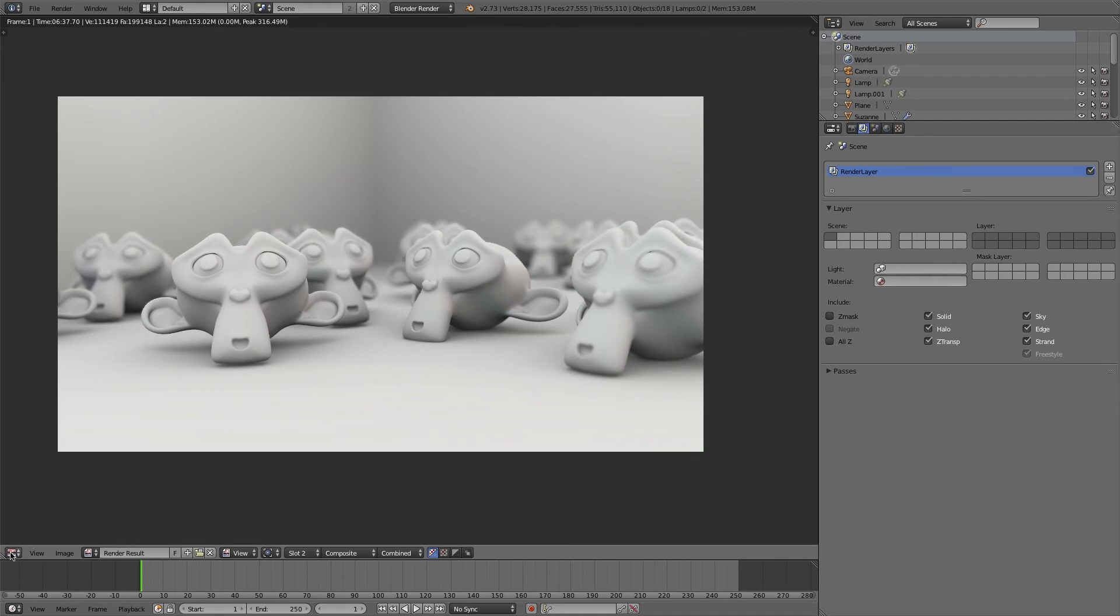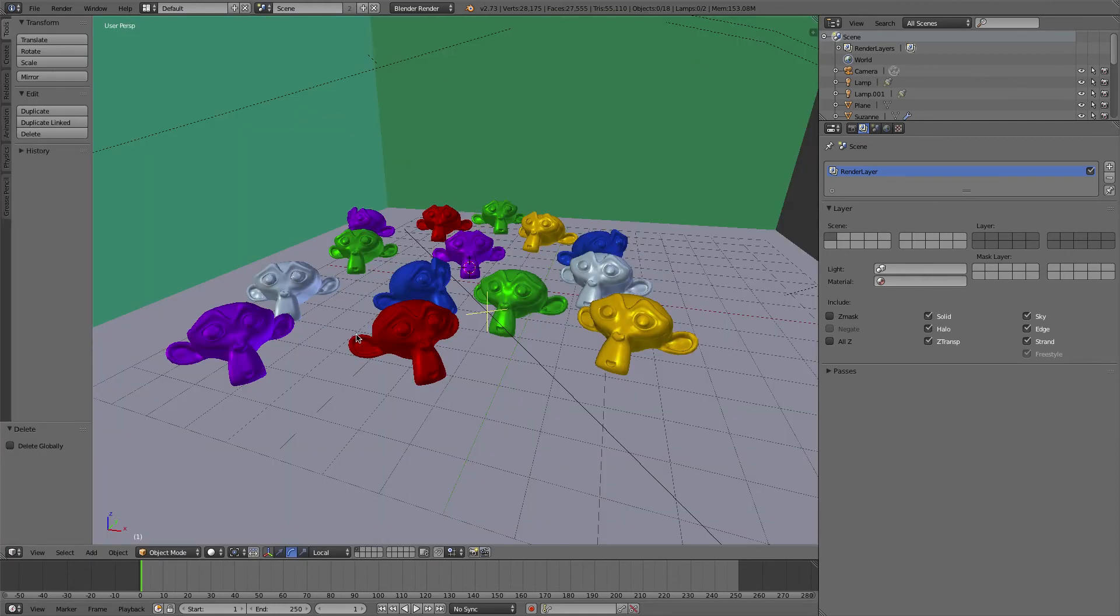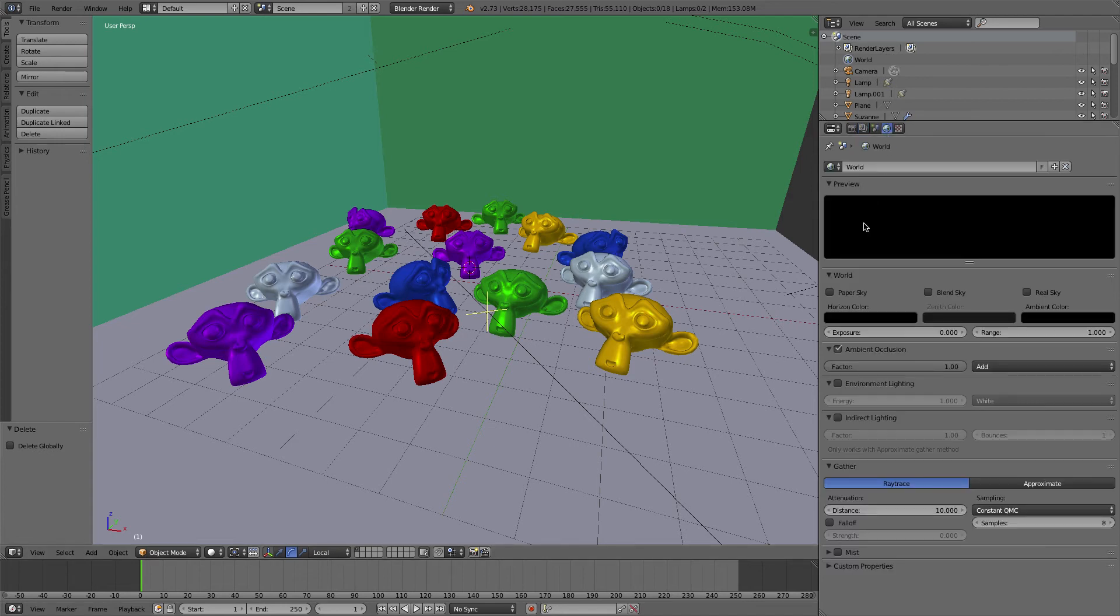And if you want your scene to be better lit so you can see the models better, go to the world settings and just switch on ambient occlusion.